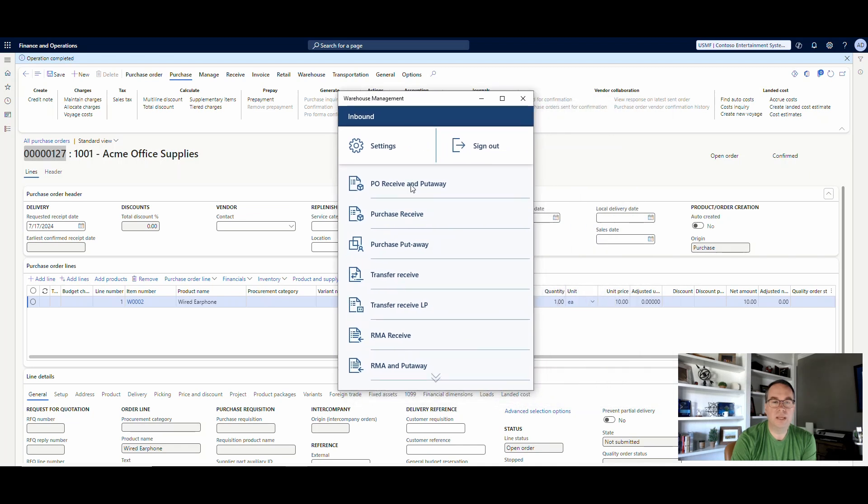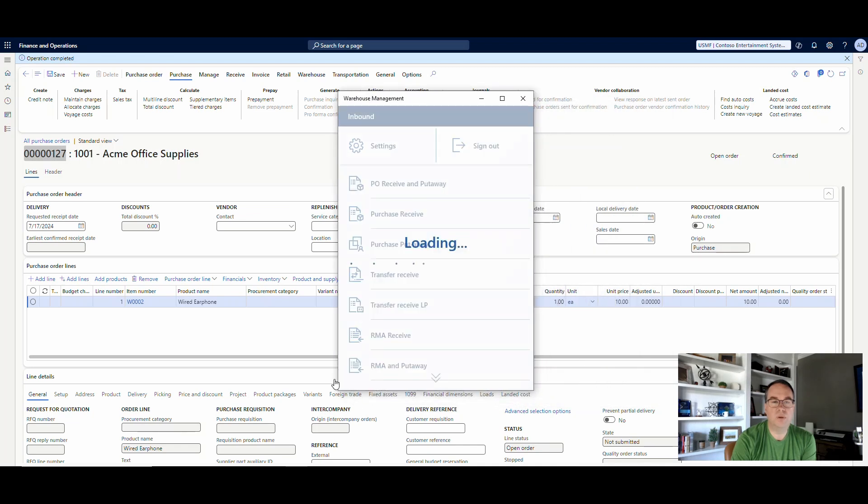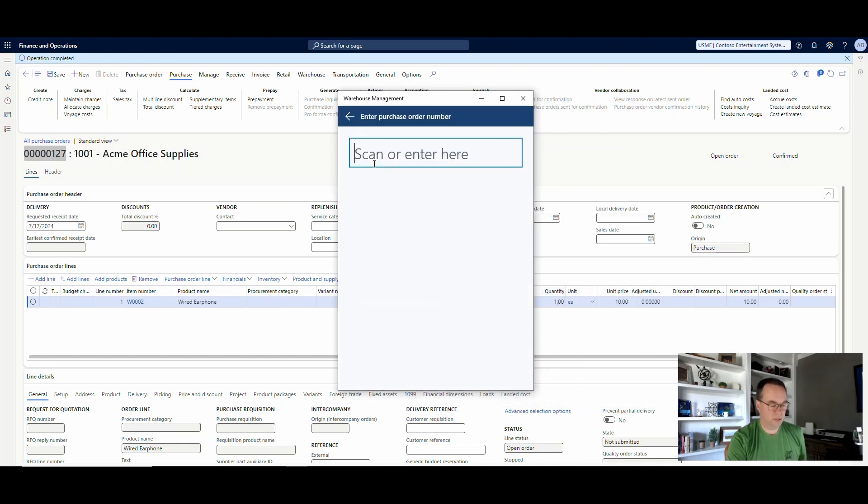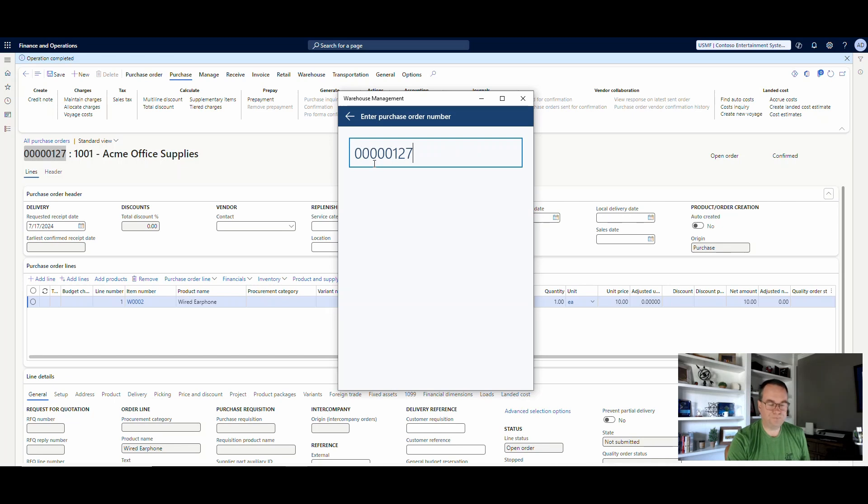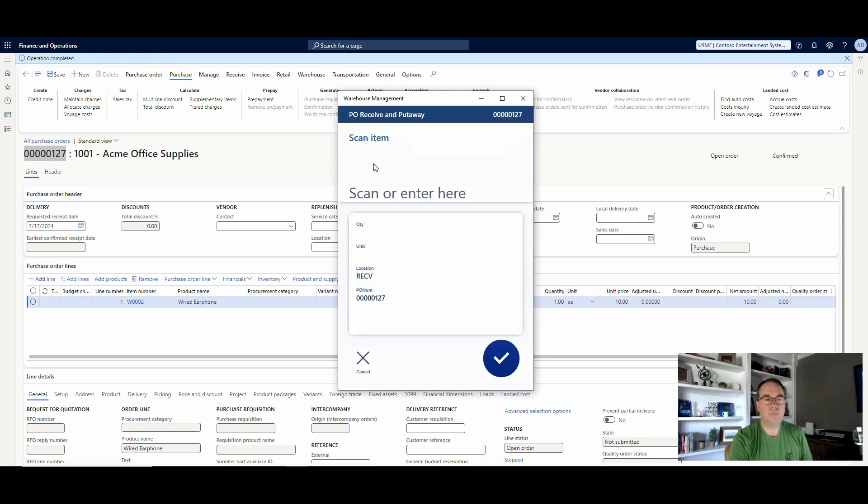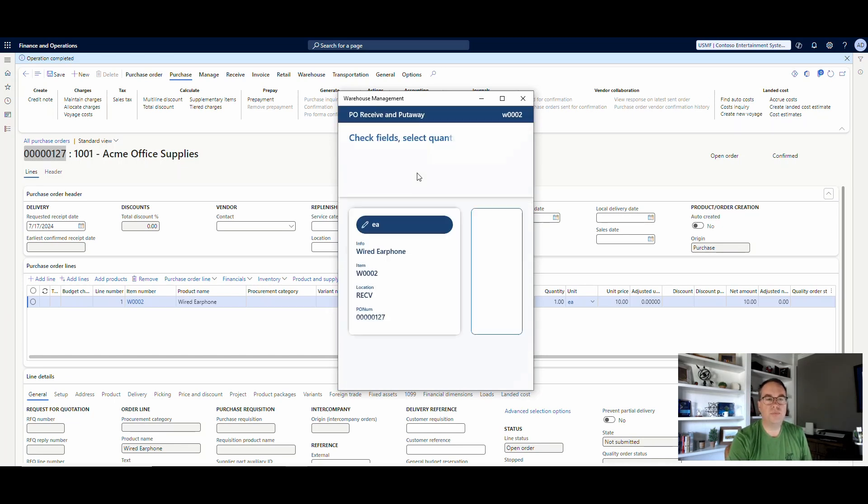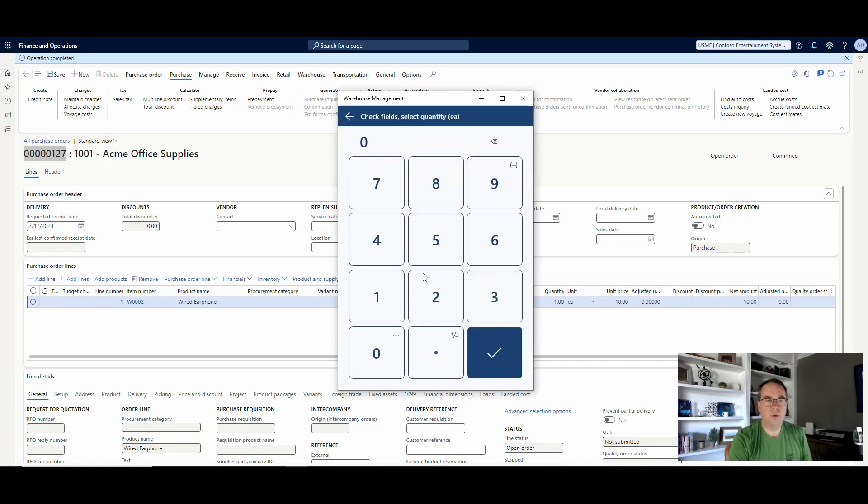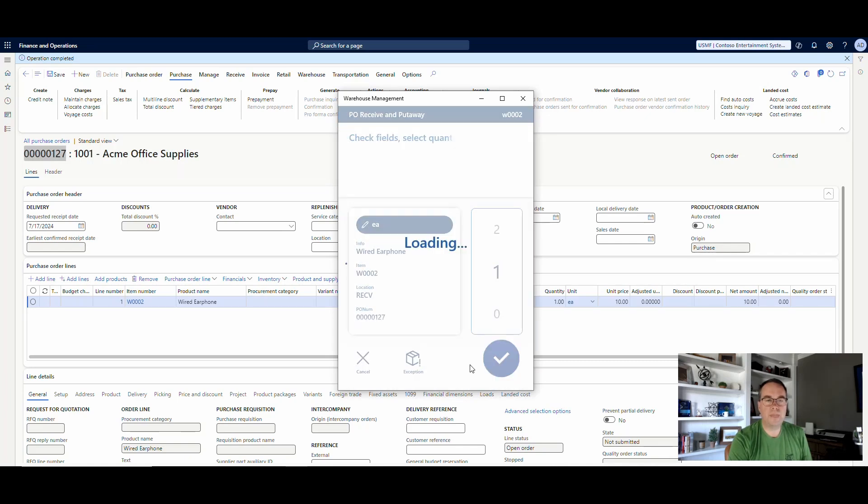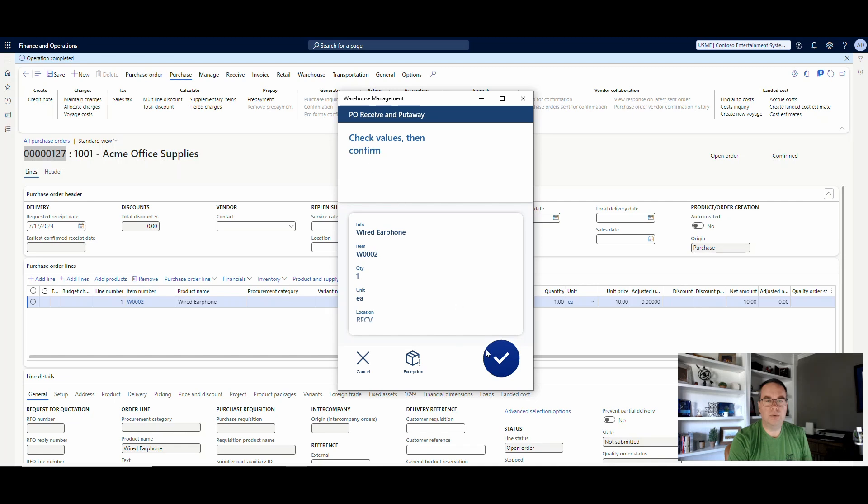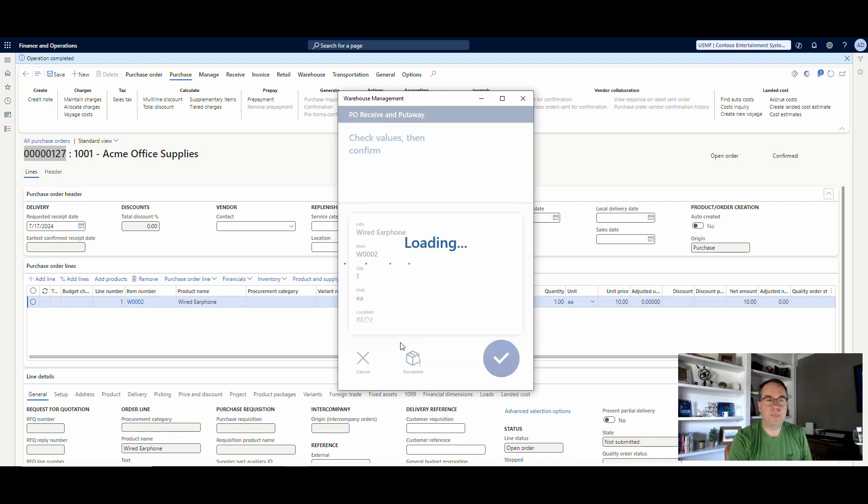And I'll go to my PO receiving put away. We'll go ahead and enter our purchase order number. And then we'll enter in our item W-002. And we'll do a quantity of one. And we'll go ahead and say OK. And then it'll ask me for the batch information. So in this example, I've already got a batch that's batch number 456.